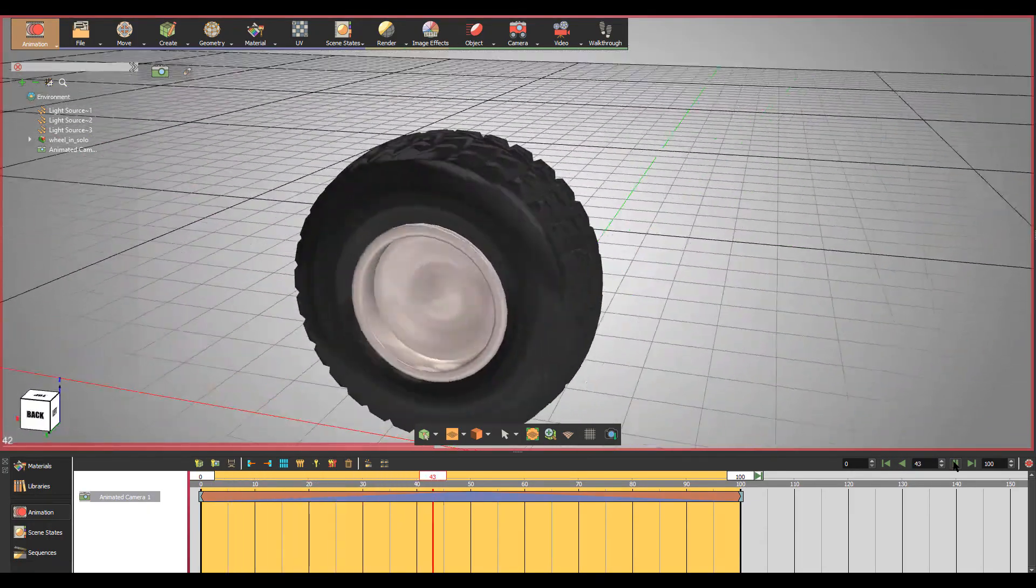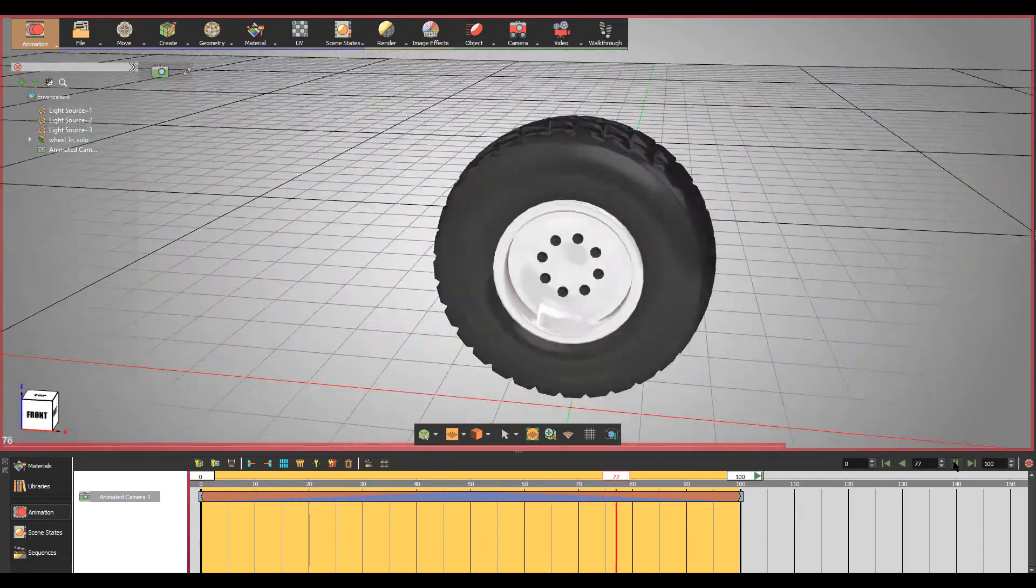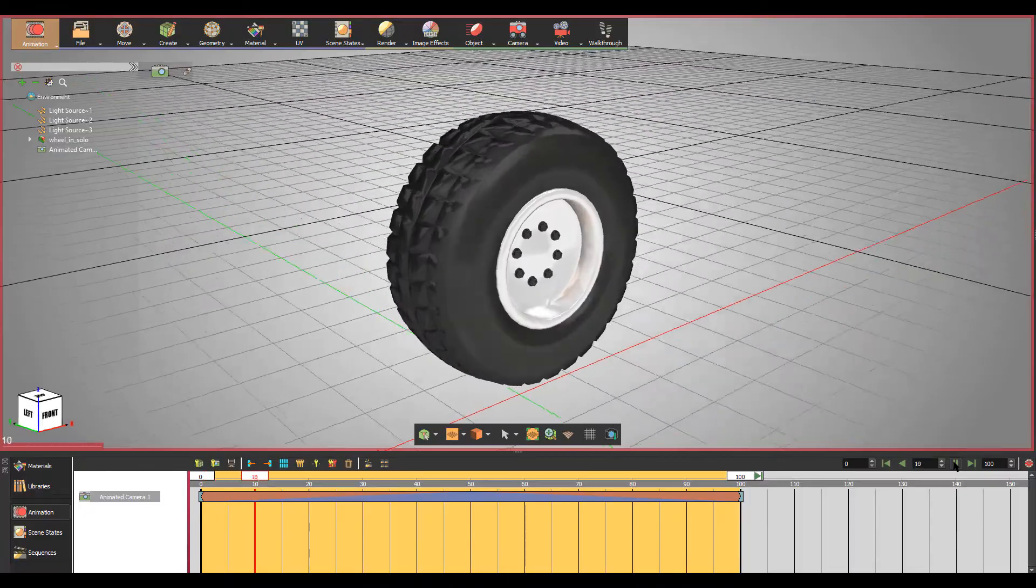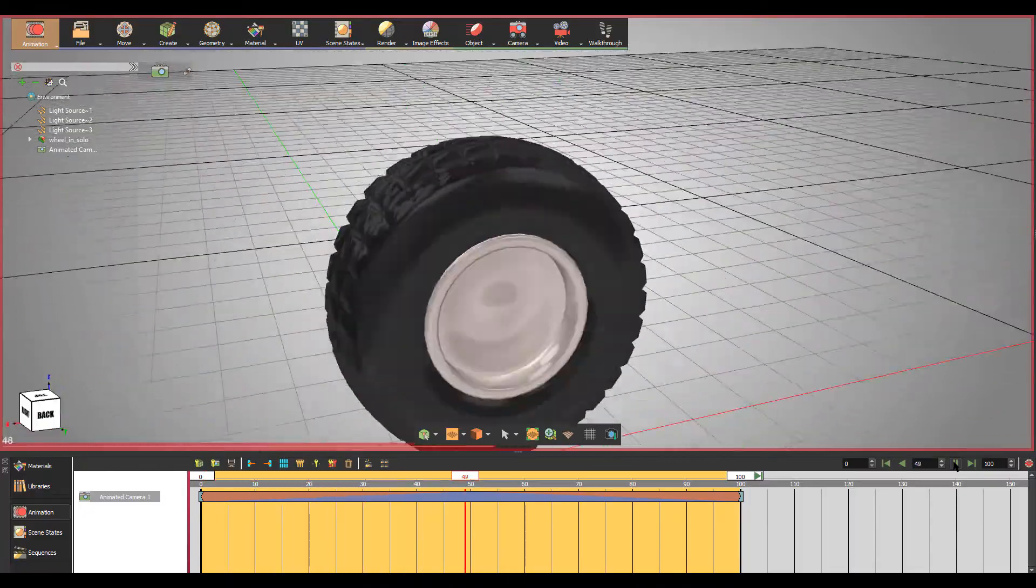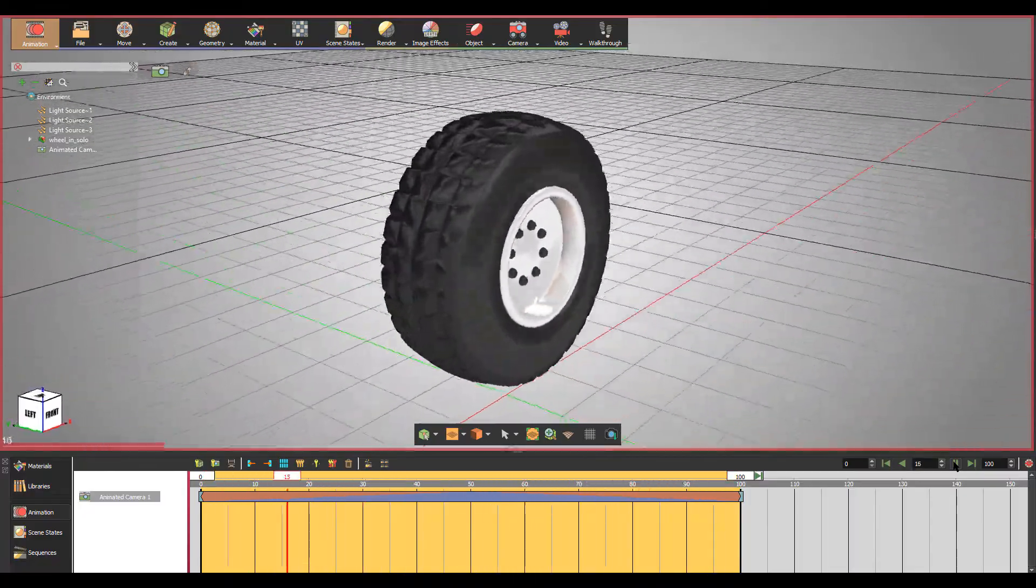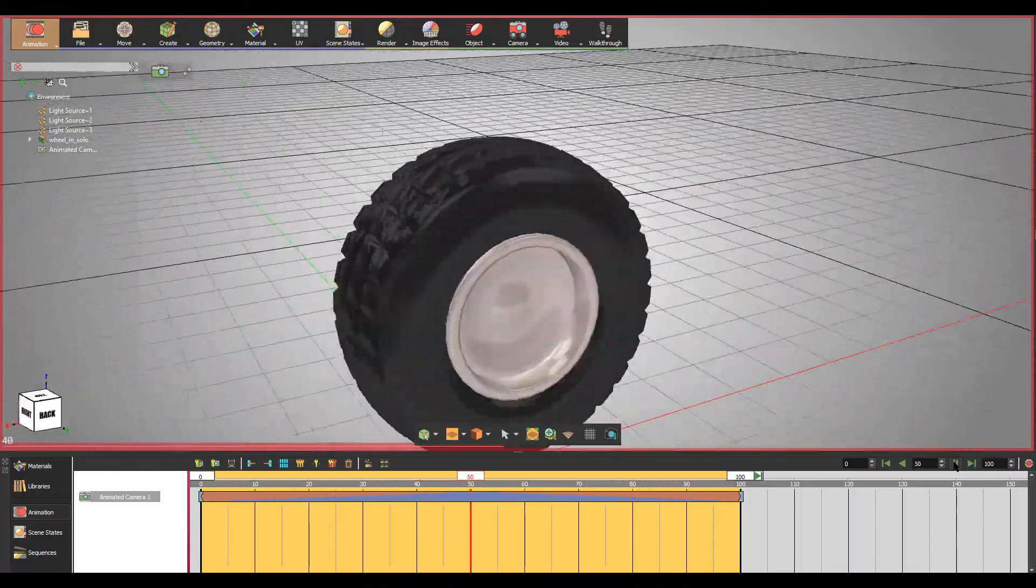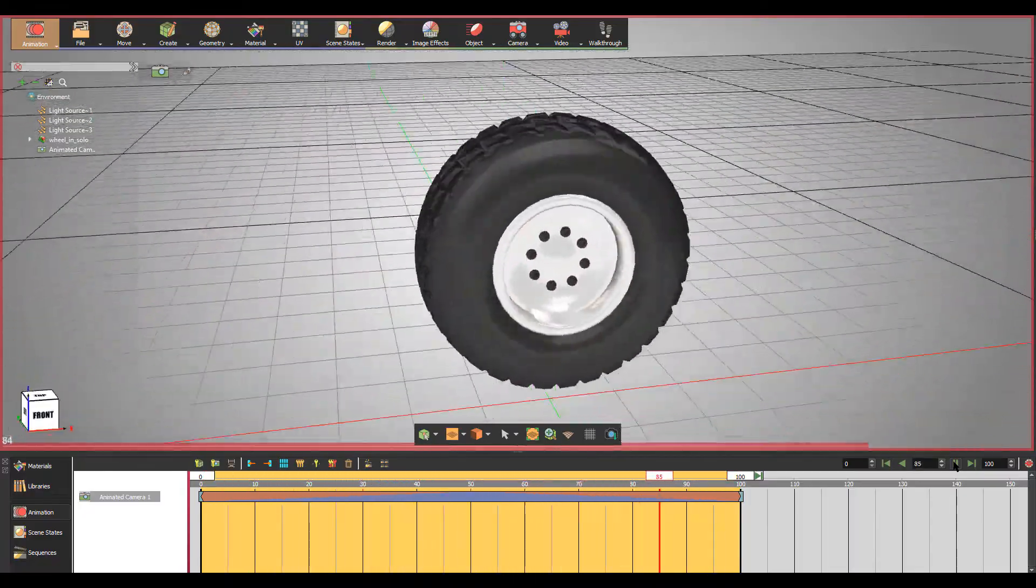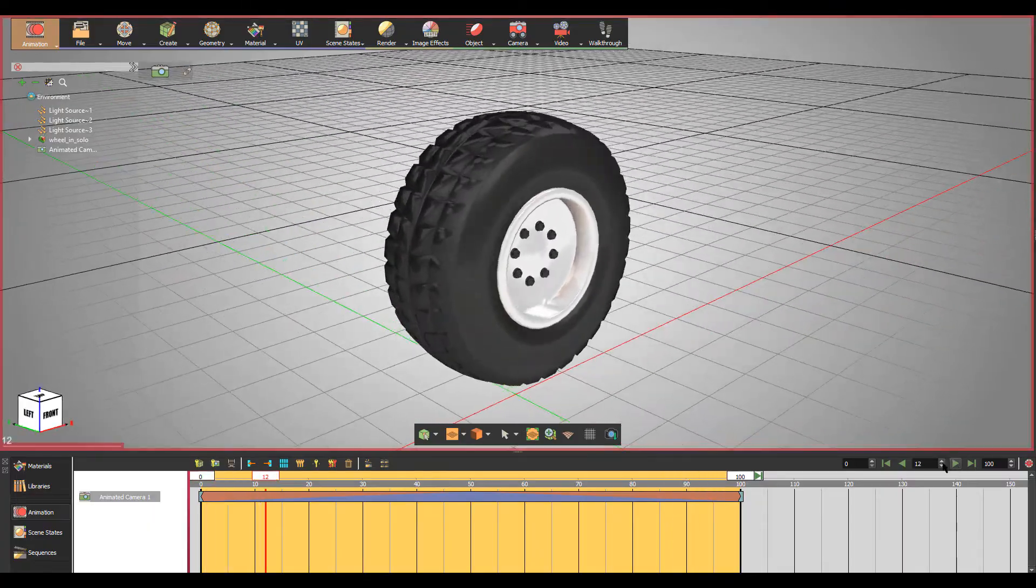With animation ease options, you can easily achieve smoother and more realistic motion for geometries and cameras in your 3D scenes.